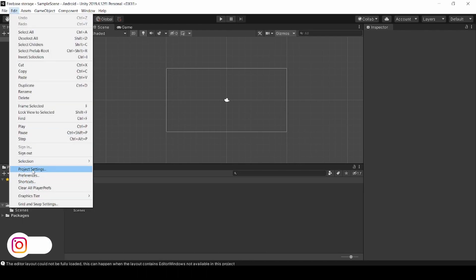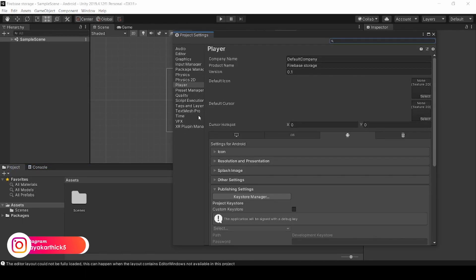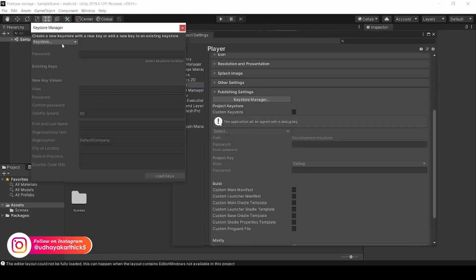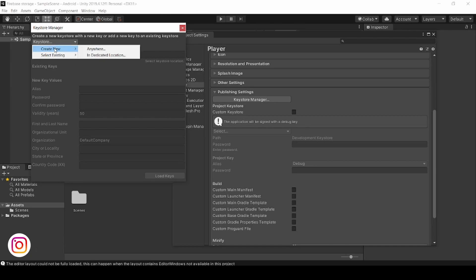To create Keystore, click on Edit, Project Settings, Player, Other Settings. Click on Keystore Manager and click Keystore. Create new in dedicated location.